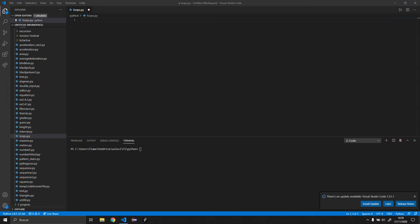Hello! Today I want to show you everything you need to know about for loops and while loops. I'll show you some cool things that most tutorials don't show you, so make sure to watch until the end.